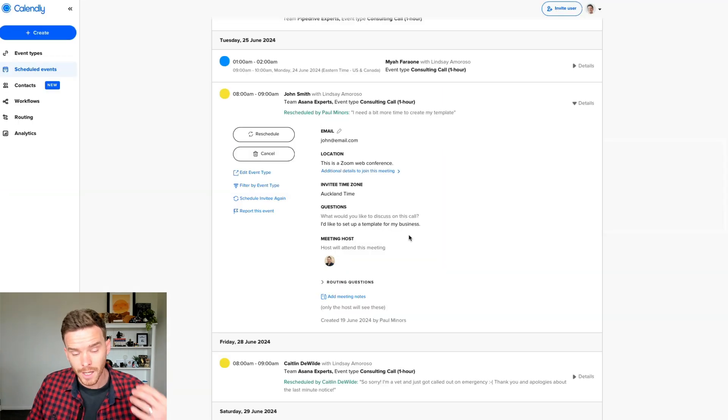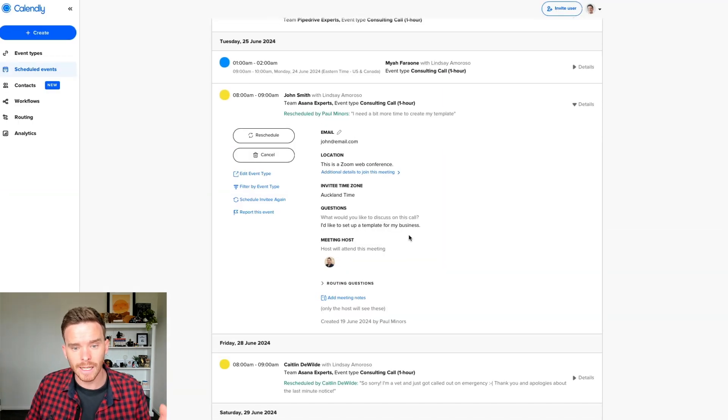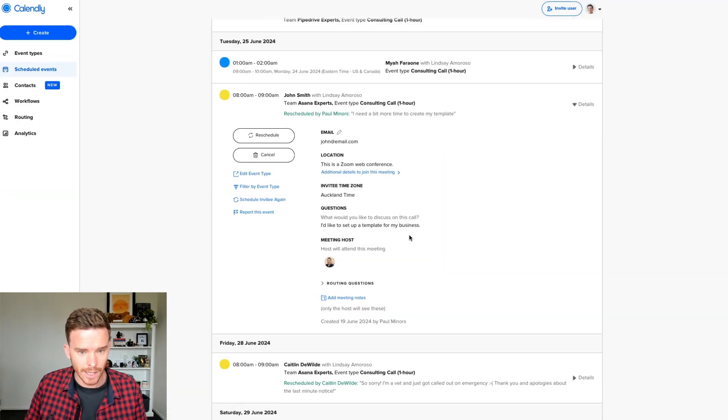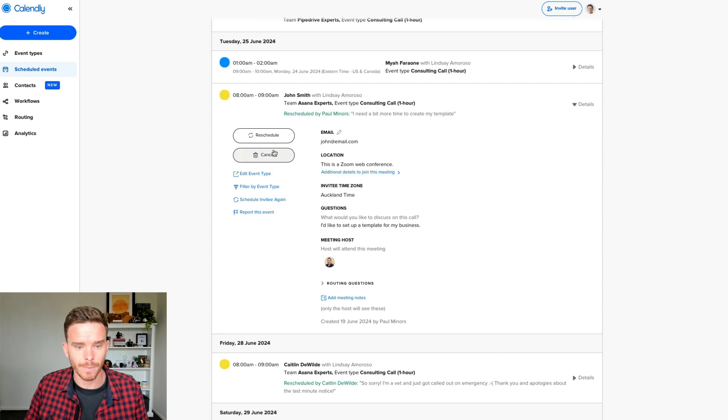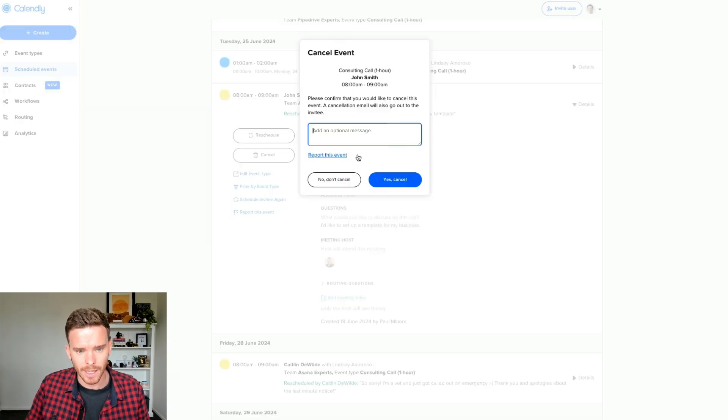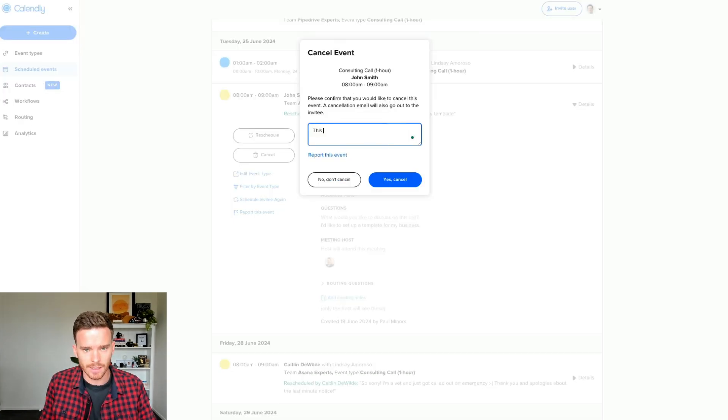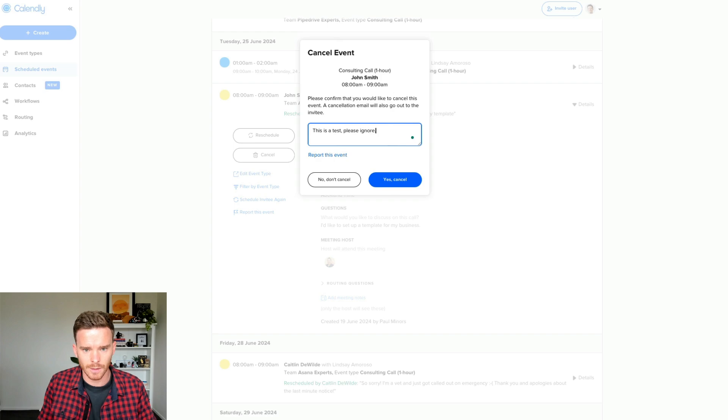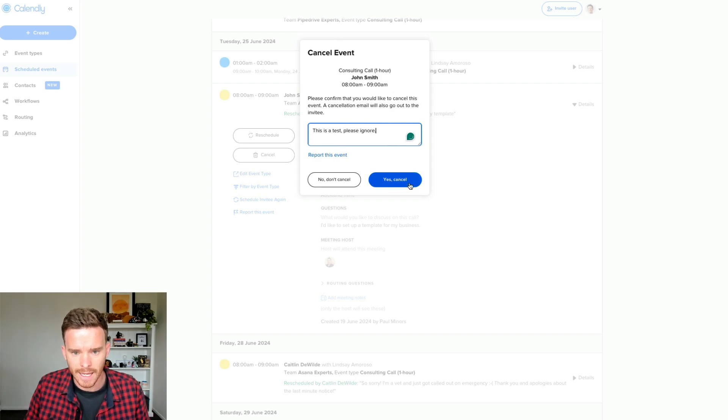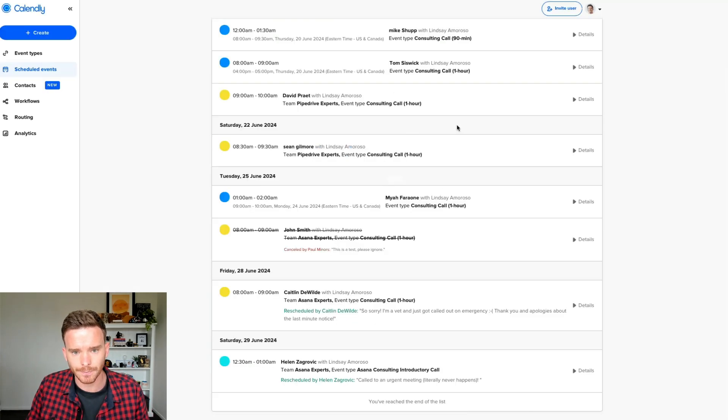Of course, the other thing that can happen is the client may choose to cancel their call, or we might have to cancel it for them. So if I come in here and click cancel, I'll just say this is a test, please ignore. I'm going to cancel that now.